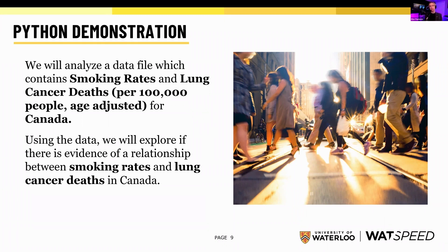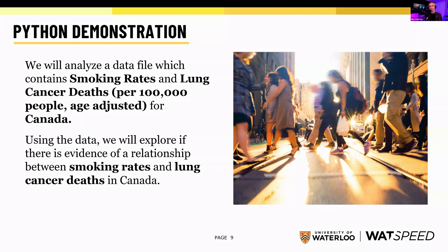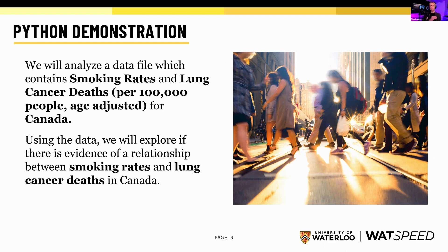We're going to analyze a data file which has smoking rates and lung cancer deaths per 100,000 people, age-adjusted, for Canada. We'll use this data to see if there is any statistical relationship between smoking rates and lung cancer deaths in Canada. We're going to set up our null hypothesis, which is that there is no link between smoking rates and lung cancer deaths. If the stats show that our P greater than T value is 5% or less, that'll give us enough evidence to reject our null hypothesis and accept the alternate, which says there is a relationship for this population between smoking rates and lung cancer deaths.